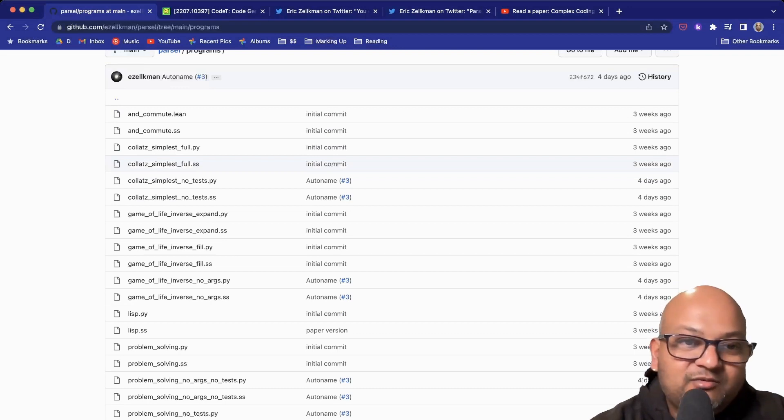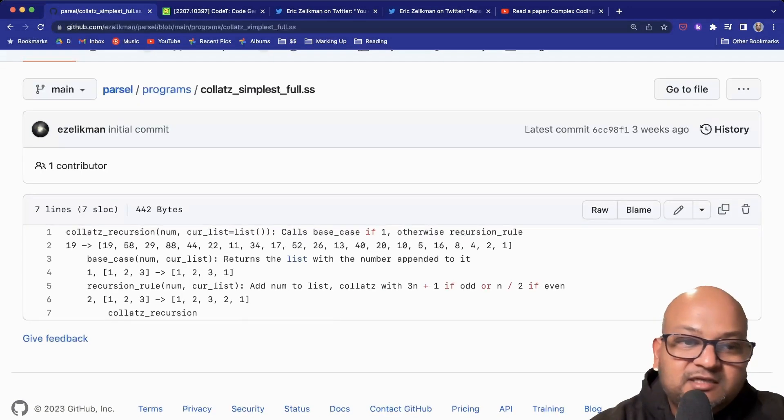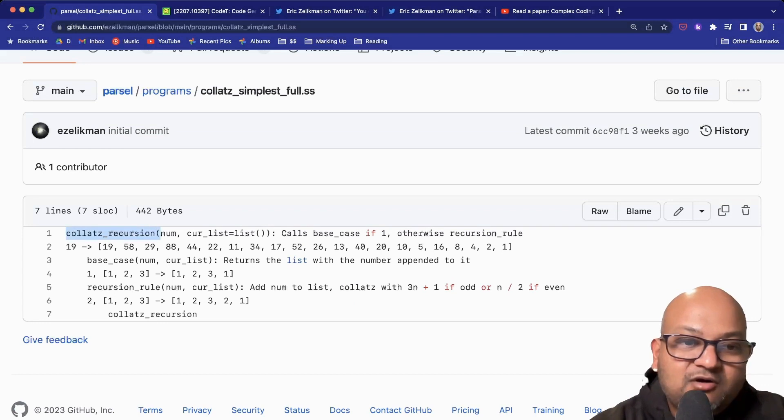Before we get to that, let's look at some simple examples. This is one of the examples presented in the paper to solve the Collatz recursion problem.